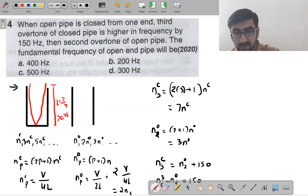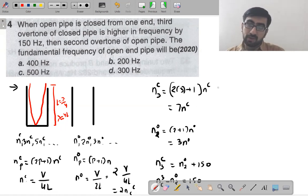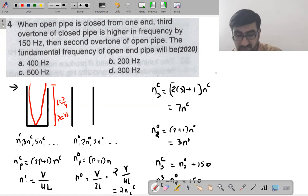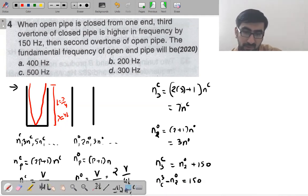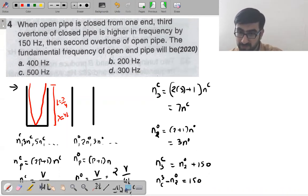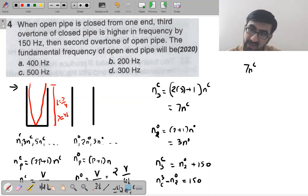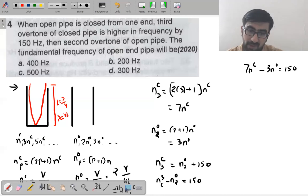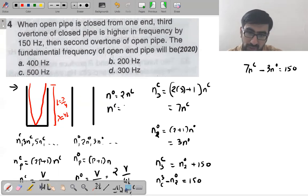So we have found the relationship between fundamental frequencies: no = 2nc, meaning nc = no/2. Now substituting into 7nc − 3no = 150: 7(no/2) − 3no = 150.